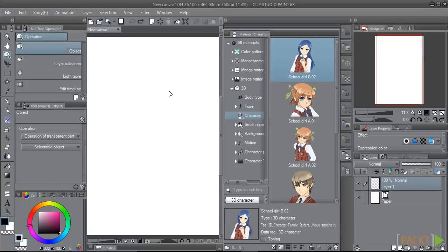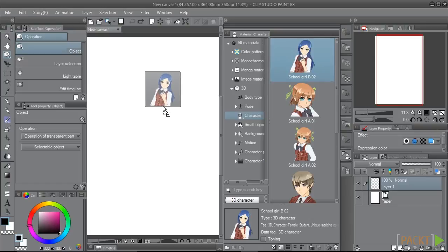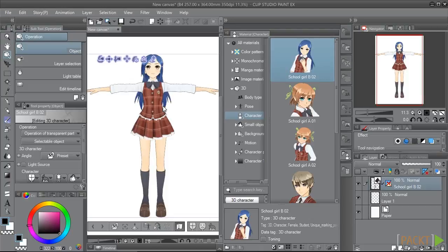You can also add the 3D object by clicking on the material to select it. Then hold down the mouse button and drag to the canvas. The cursor icon will get a plus sign next to it. When this happens, release the mouse button and the 3D material will be added to the canvas. Again, depending on your computer speed, this may take a few minutes.